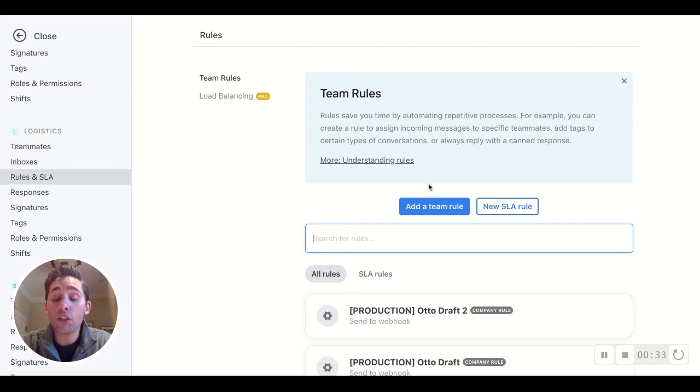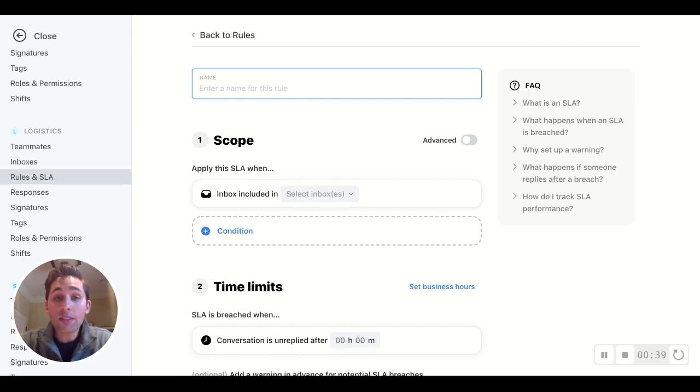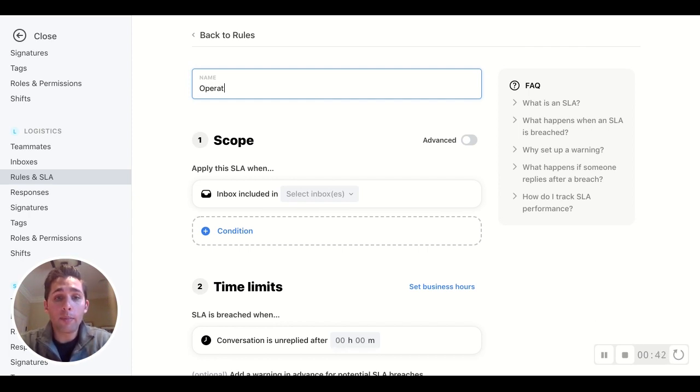Okay, let's build a new SLA rule to see how it's built. All right, time to build. So what's this SLA about? In this scenario it's going to be about our operations inbox.